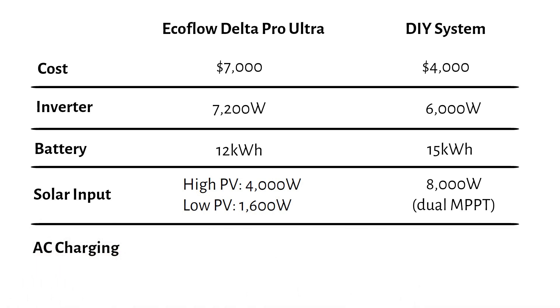For charging power, the EcoFlow charges at 1,800 watts from an AC source, such as a wall outlet. In contrast, the DIY system charges much faster, at 9,000 watts, provided you have a powerful enough generator or AC source.